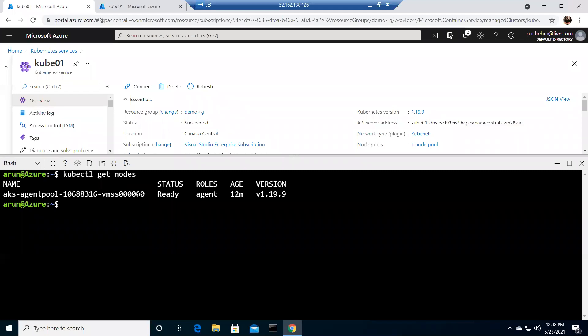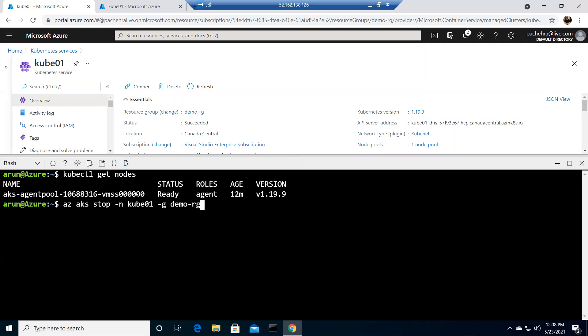What we need to do is simply run: az aks stop. We need to give the name of the cluster — it is kube01 — and the resource group — it is demo-rg. If I hit Enter, it is going to stop the cluster the way we explained: it will save the cost and preserve the state.